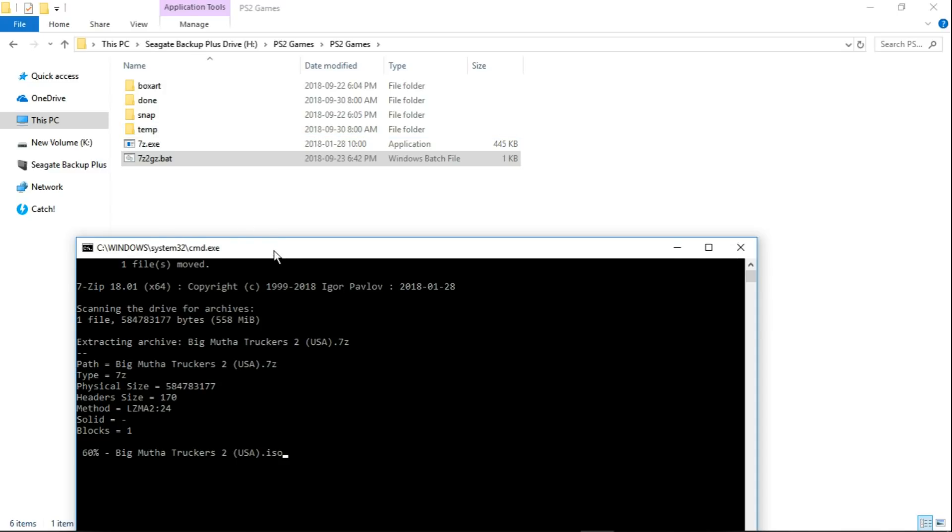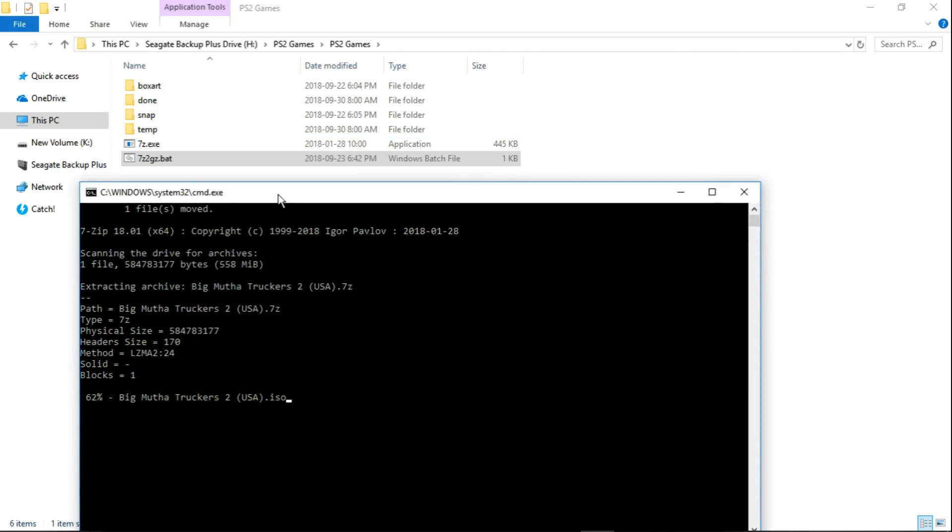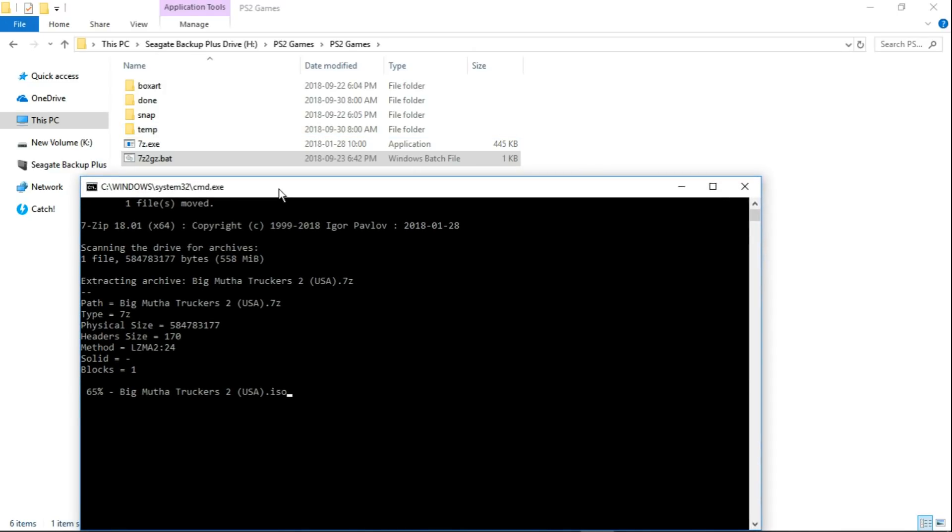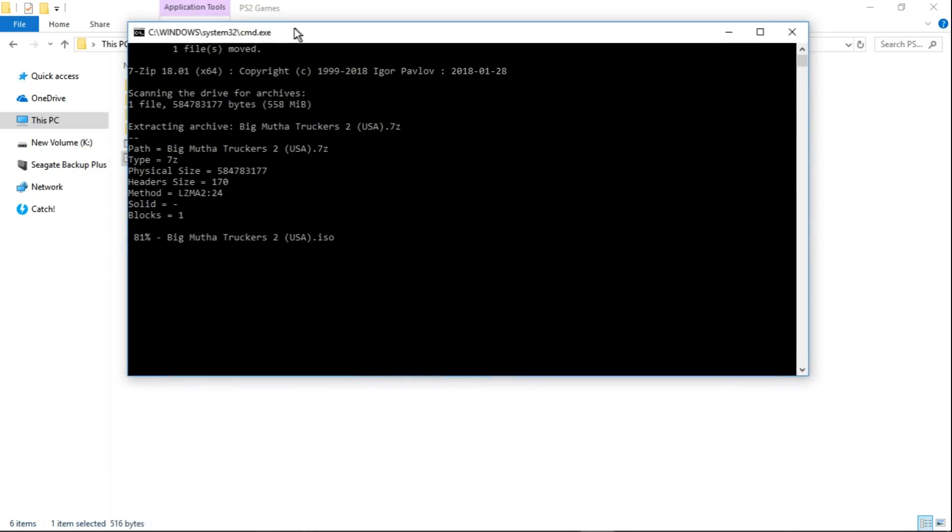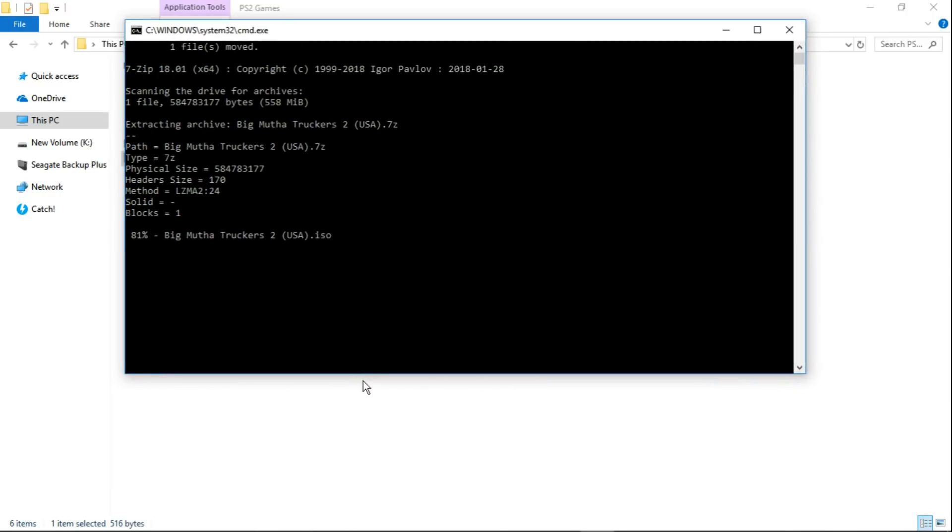It's extracting the ISO file from the 7-Zip file. I'm going to let it run through while it does that. When it's rebuilding the GZ file, I'm just going to pause the video and come back when it's near completion so you guys don't have to sit here and watch the entire process. But I just wanted you to see what's going on in the BAT file.